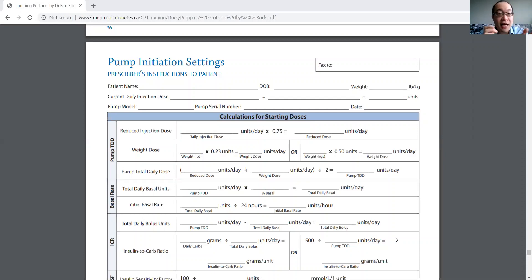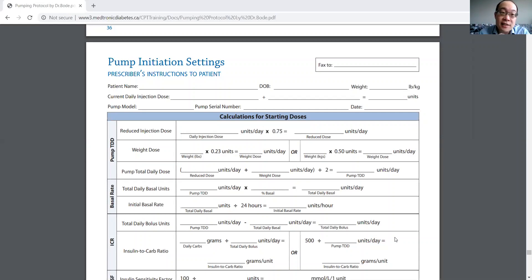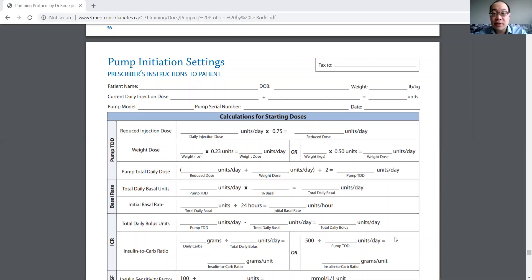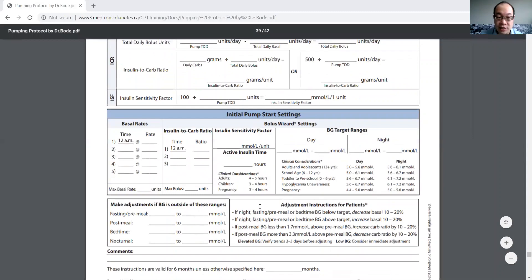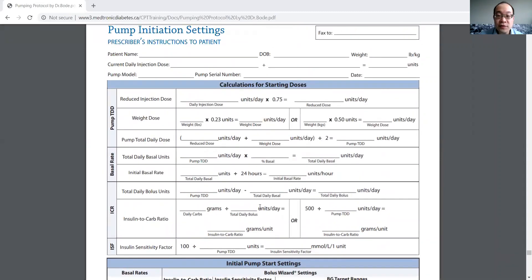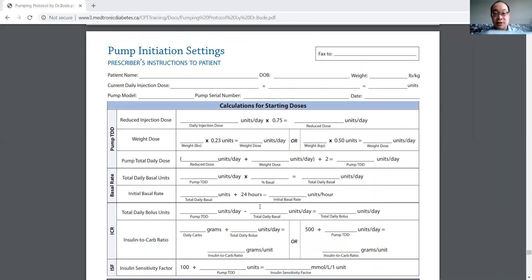First, I've got on the screen here pump initiating settings from the Medtronic website. This is the protocol you would follow if you were to change someone from MDI over to an insulin pump. You can see the instructions here and all the insulin calculations here, but there's just a few things I want to focus on today.